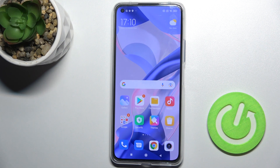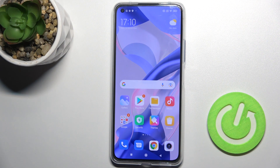Welcome. Today we're looking at the MIXIOMI 11 Lite 5G NE, and I'll show you how to enable ringtone volume on this device.